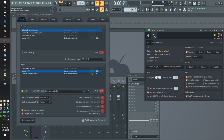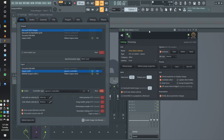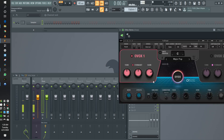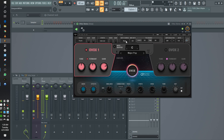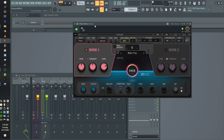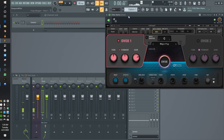Almost there. Boom, there it is. Okay, so now we have OVOX set to the same input port as our MIDI controller. We can close this and go back to our regular OVOX screen. The next thing you want to do is change the note source from auto — click on it until it displays MIDI. Now we're essentially set up.